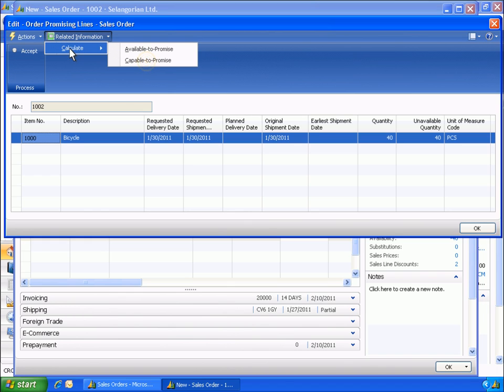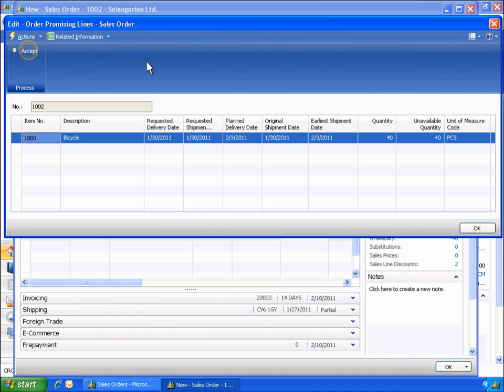He runs the capable to promise calculation. After running the calculation, Eduardo sees that the earliest planned delivery date is February 3rd.